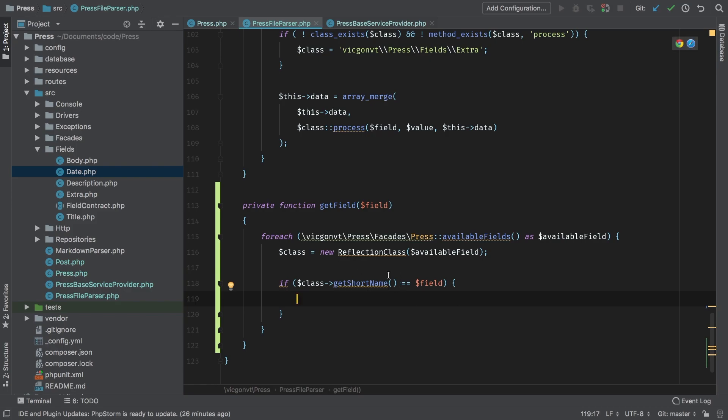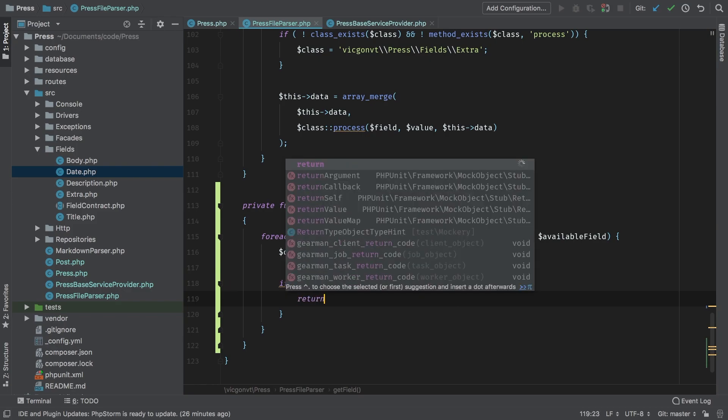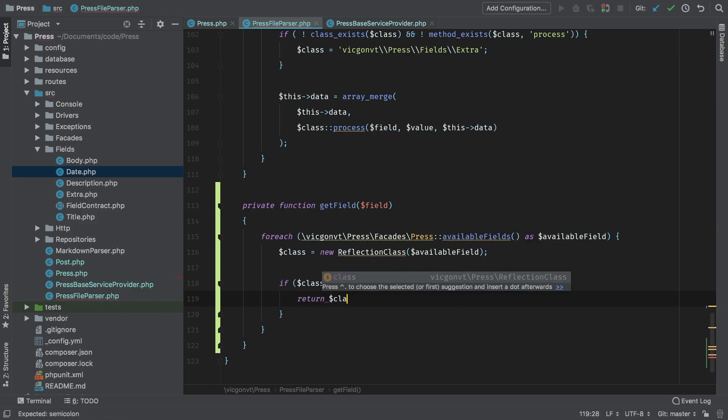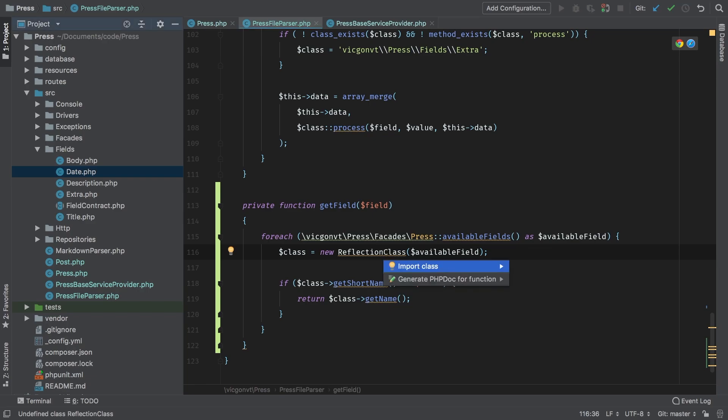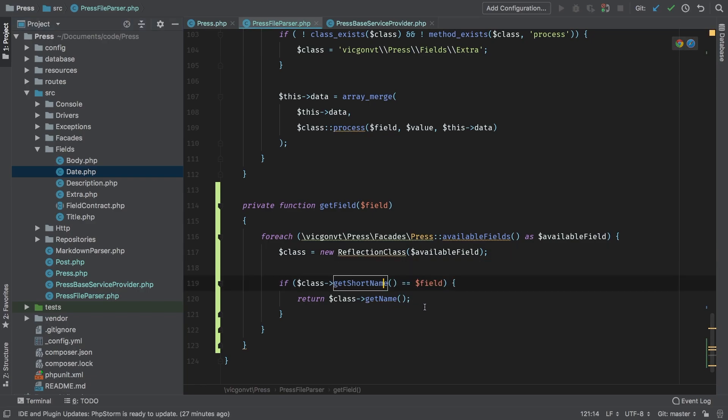And then in here, so if it is - so it means we matched it - then we're going to return class get name. We do need to import this reflection class, so let's do that now. And there we go.